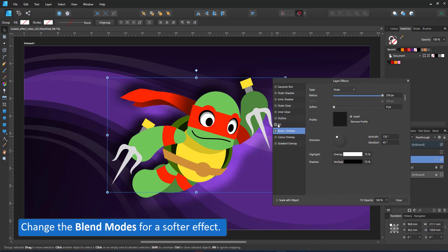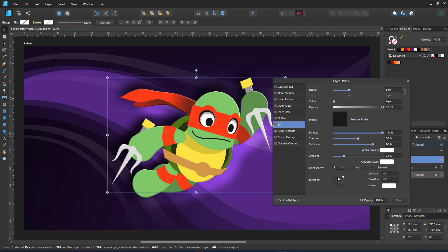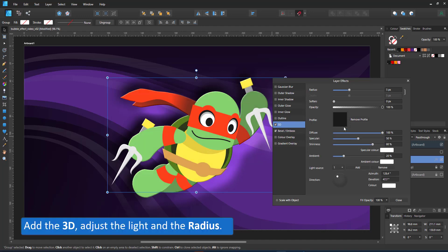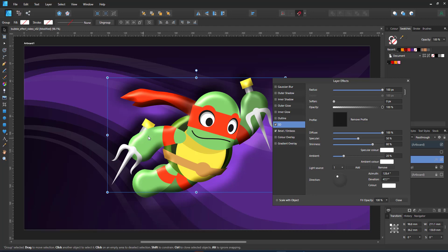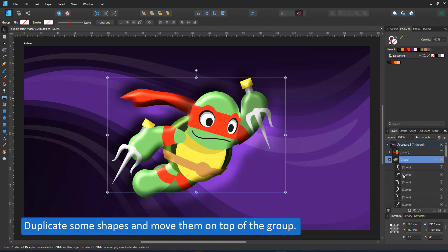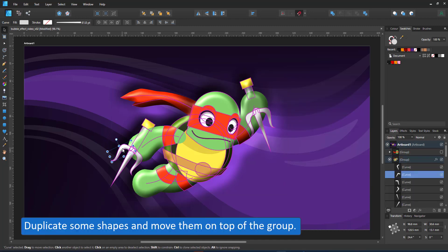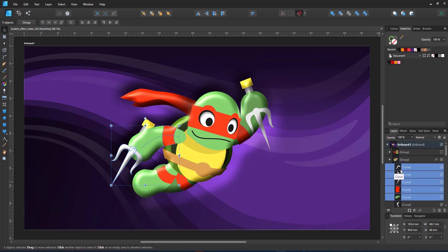Then I add the 3D. I adjust the light direction and give it a wide radius. Seeing the 3D is applied to the whole group, there are odd effects around the arms, the weapons, the scarf and also the head. I duplicate some of the shapes and place them on top of the group. I can then adjust the effects for those elements.